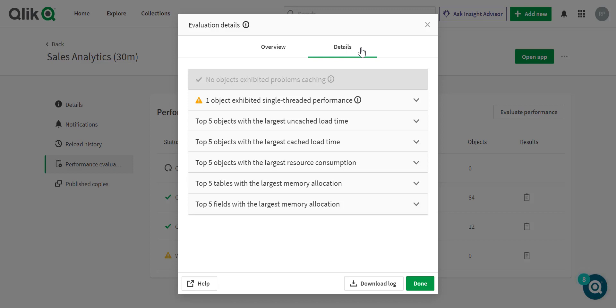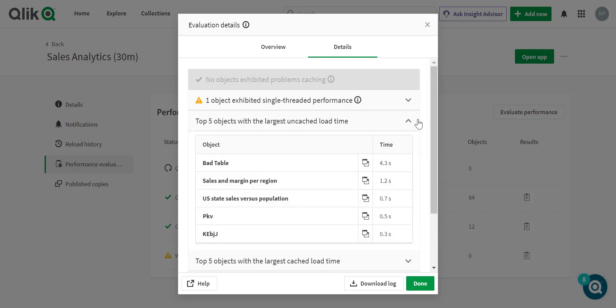Here at the top, I have no objects creating any issues around caching, so it's automatically grayed out. Here you can see objects segmented by single-thread performance, load time, resource consumption, and memory allocation.